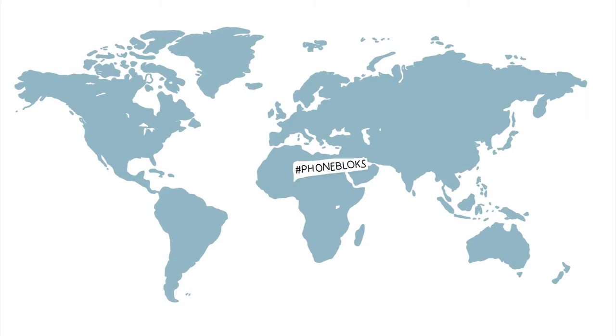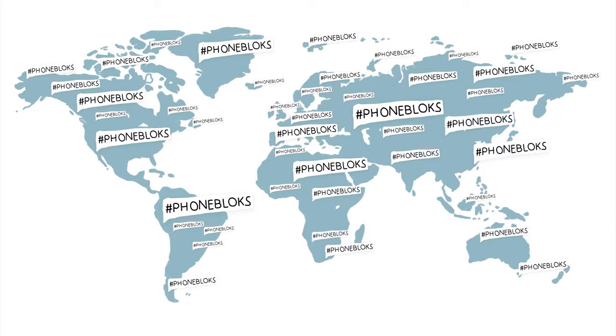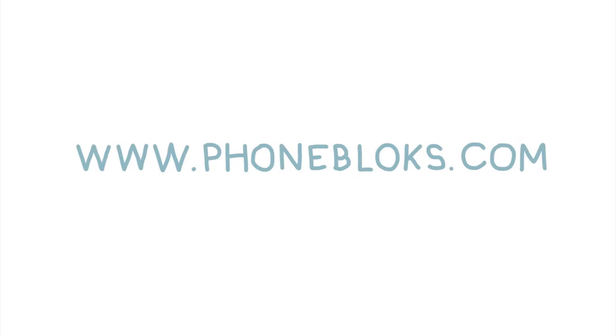The more people involved, the bigger the impact. Please visit PhoneBlocks.com to raise your voice and spread the word. PhoneBlocks, a phone worth keeping.